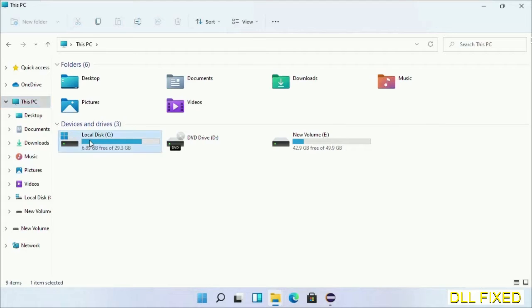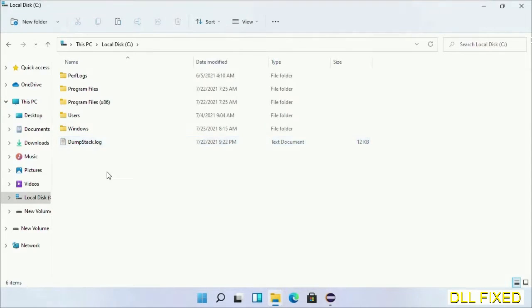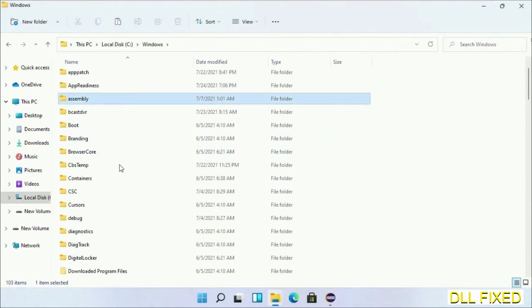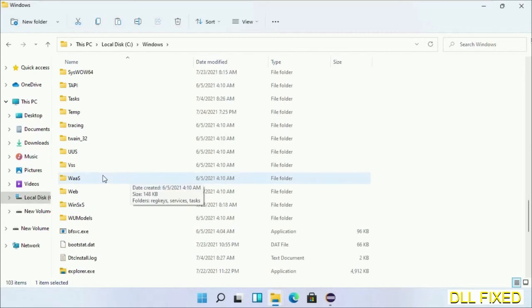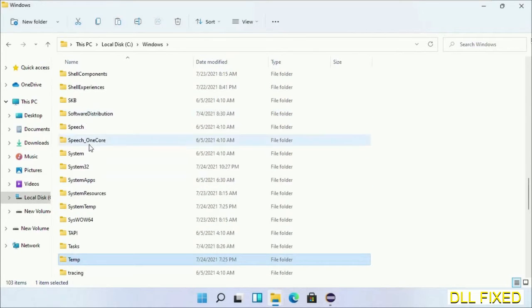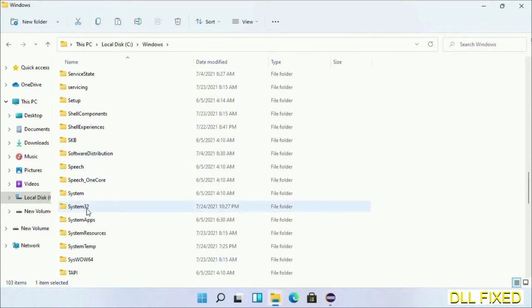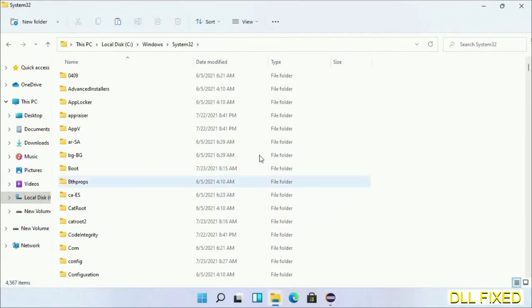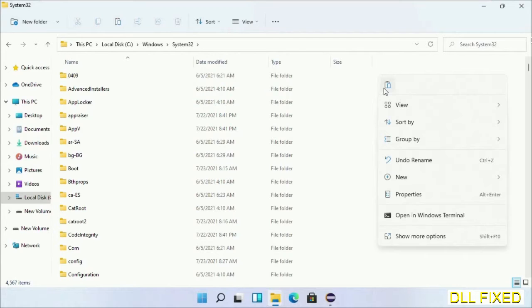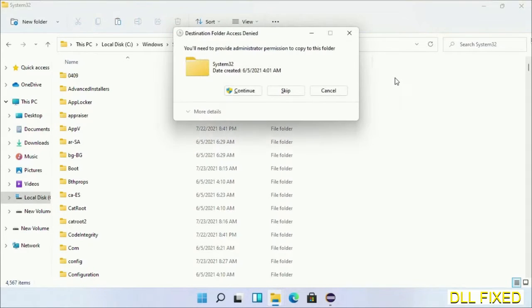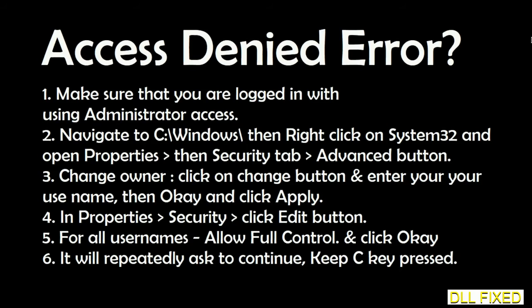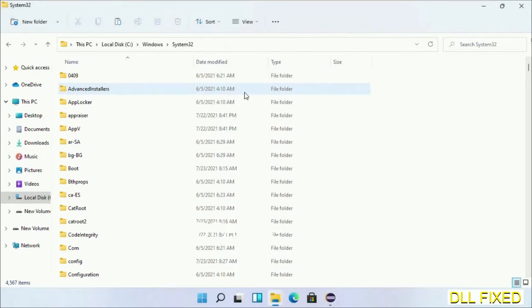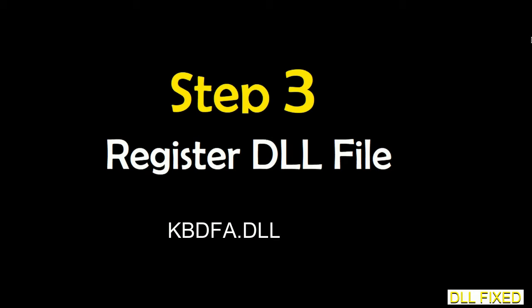Now open C drive and open Windows folder. Now scroll down in the directory. We have to open System32 folder here. Now right click in the blank space and select paste. Click continue to paste it. If you face access denied issue, then you can follow the screen to fix that. And step two will register the DLL file we have just copied.